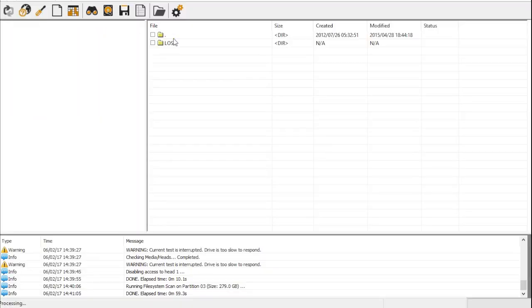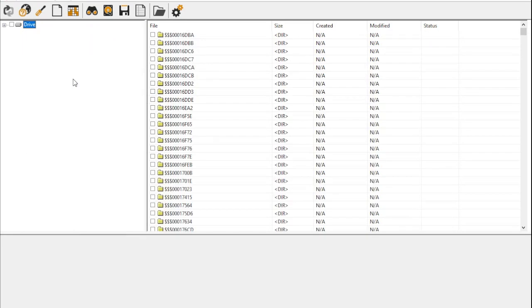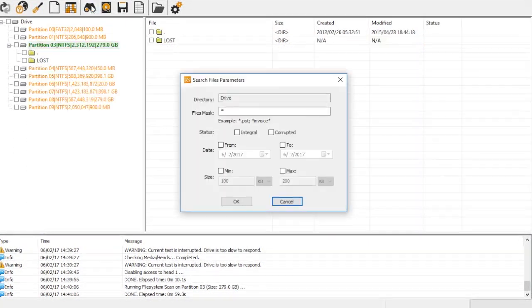We can see that the Lost folder is quite large because many file paths are now incomplete due to missing file system metadata. Regardless, we can launch a file search as usual and recover all JPEG files.